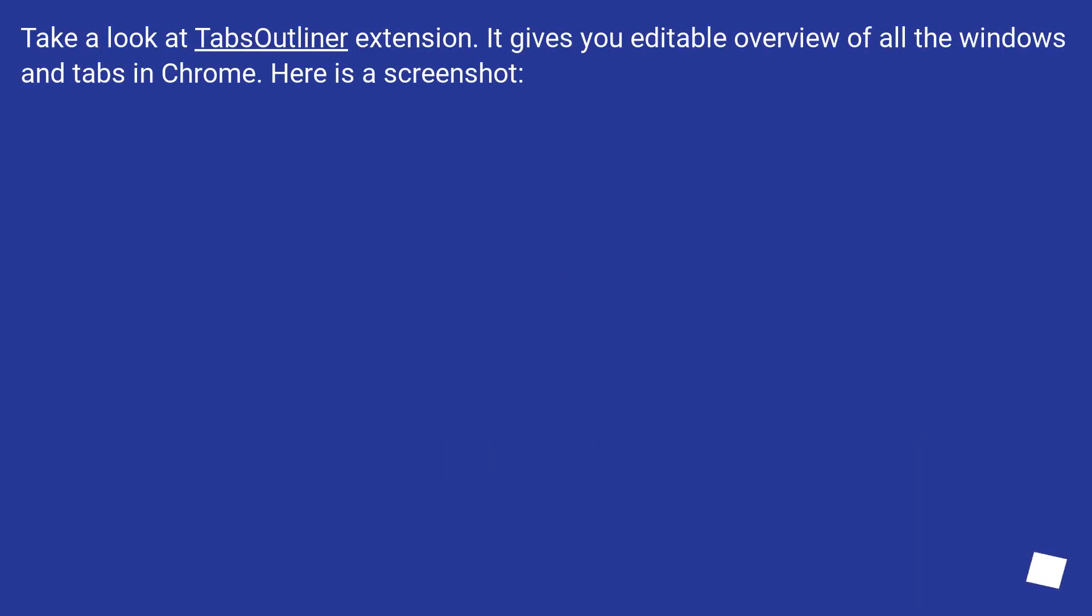Take a look at TabsOutliner extension. It gives you editable overview of all the windows and tabs in Chrome. Here is a screenshot.